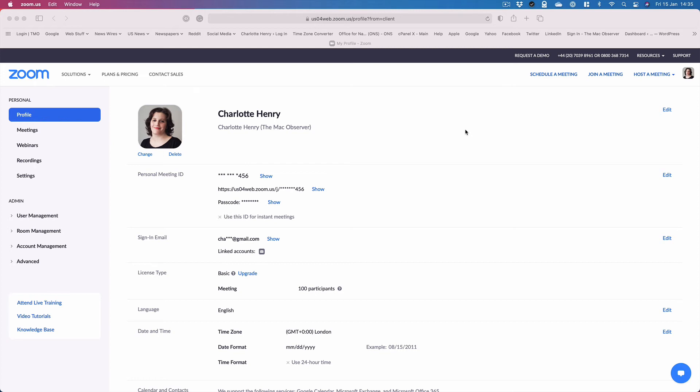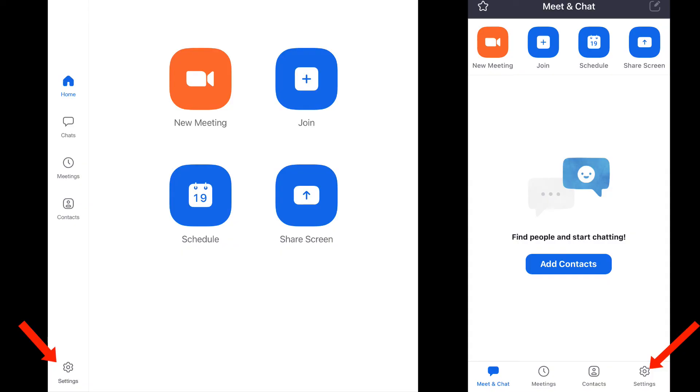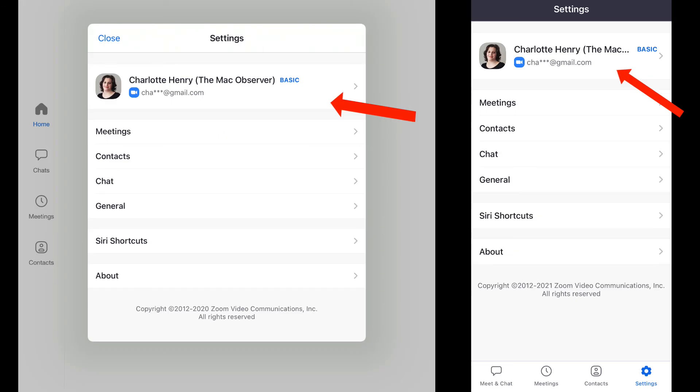When you go back to Zoom and start a meeting, that will be the name the other participants see. You can also do this on the Zoom iPhone and iPad app by tapping on settings and your display name, but I think it works better on the Mac app.